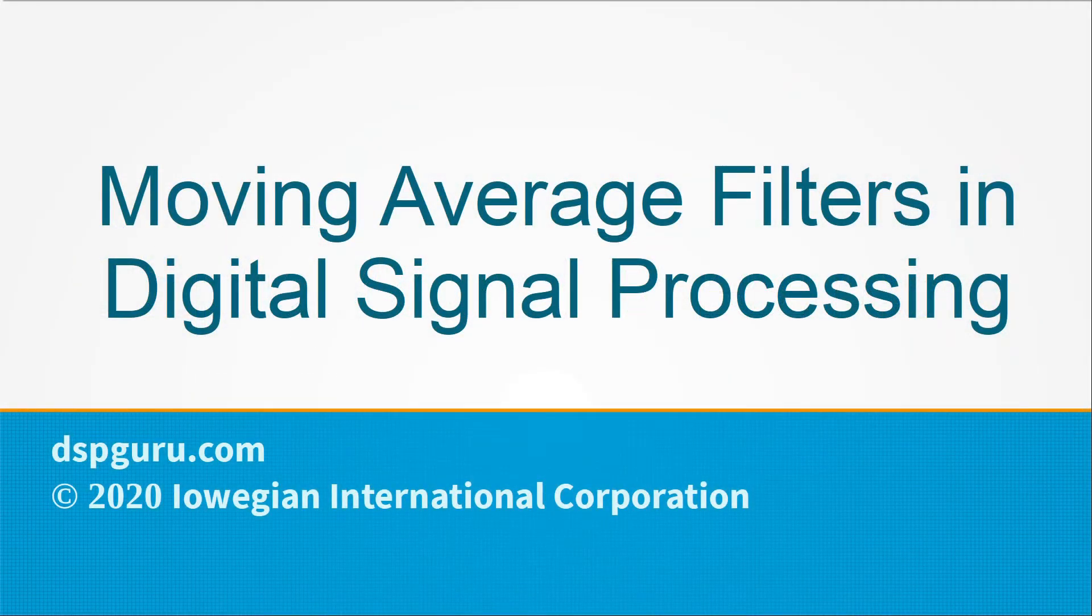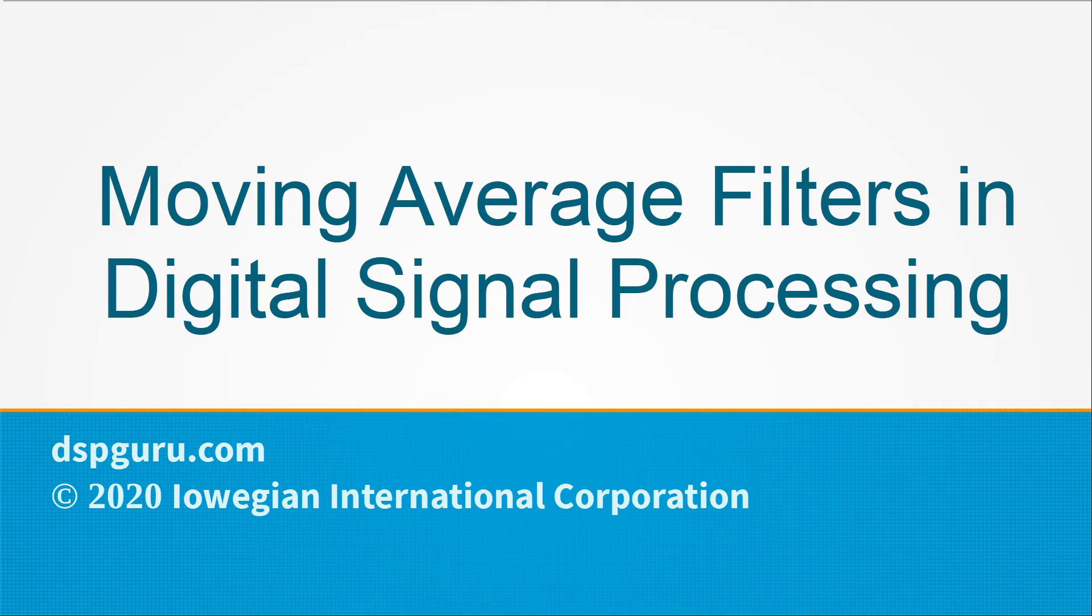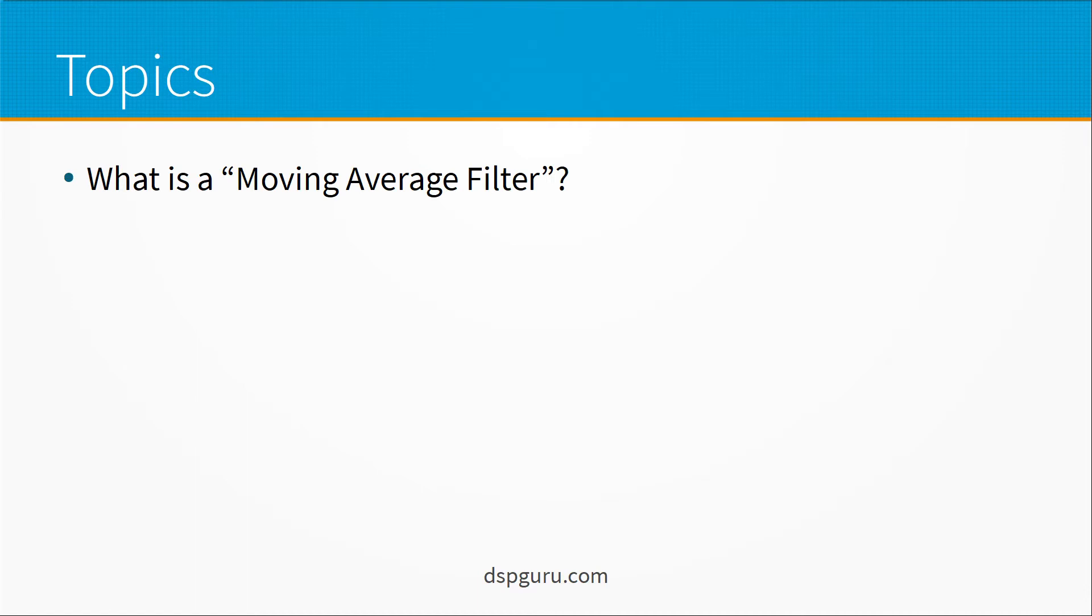Hello friends, today we're going to talk about moving average filters and digital signal processing. This is what we're going to talk about today. What is a moving average filter?